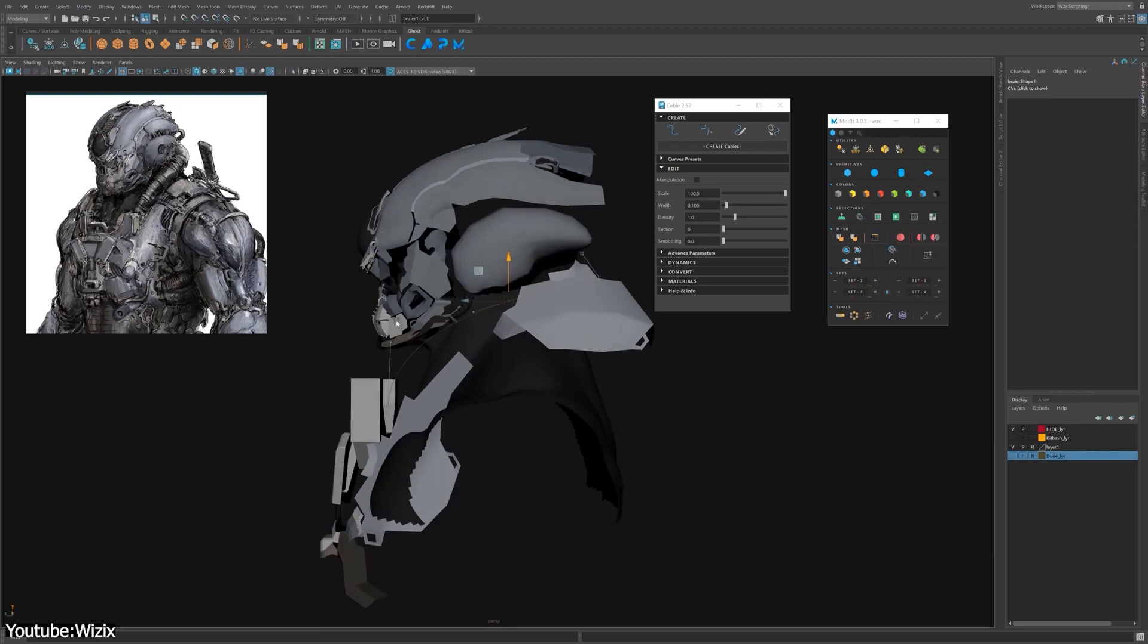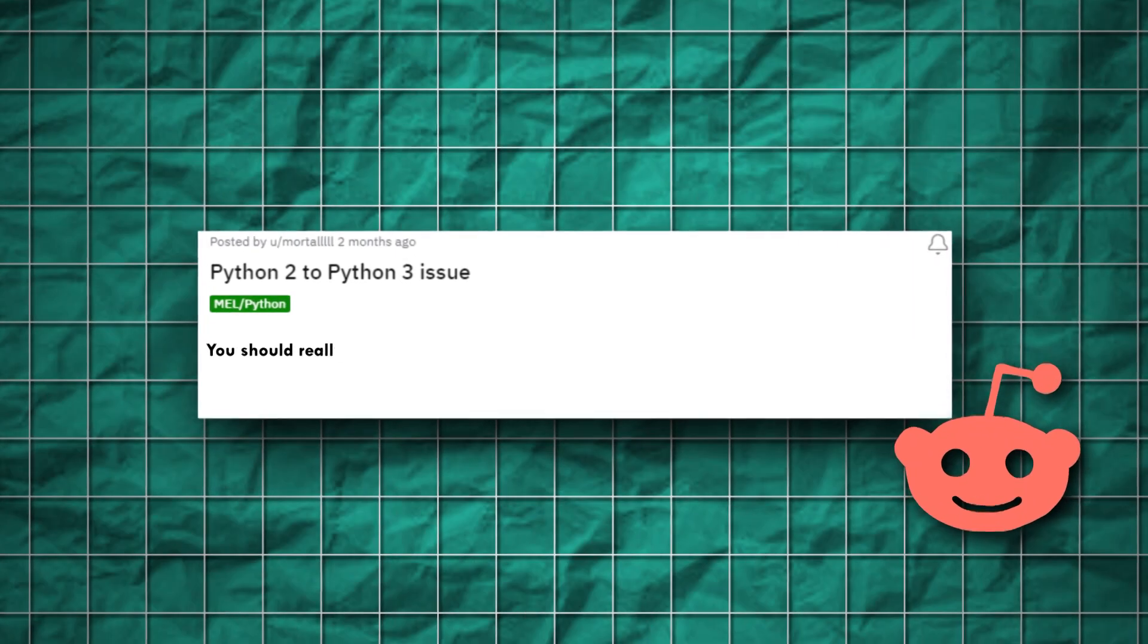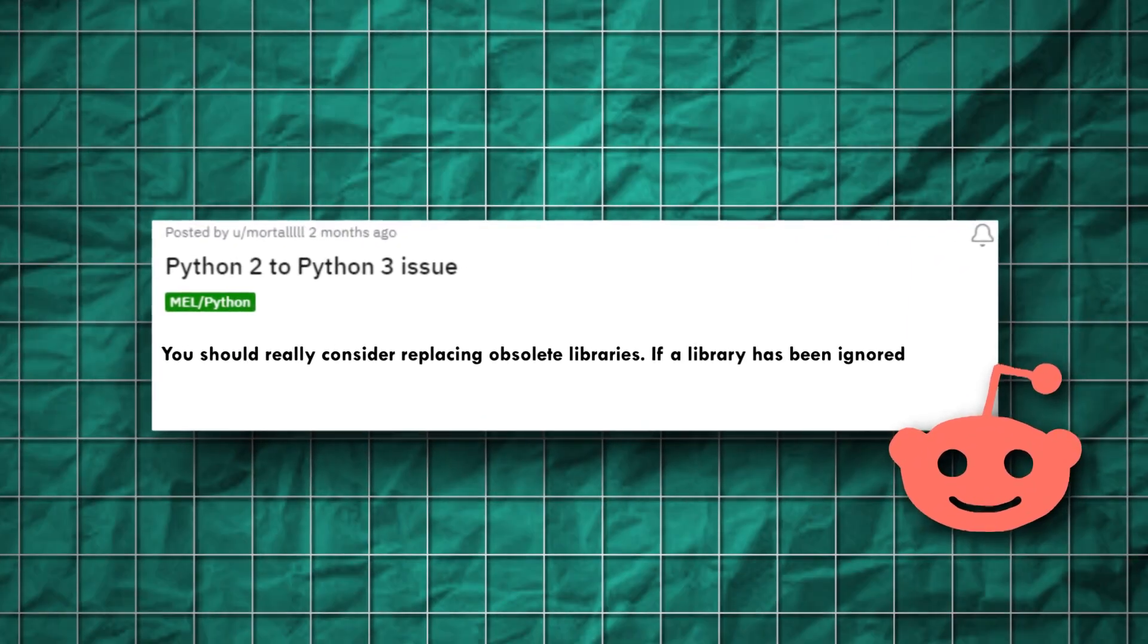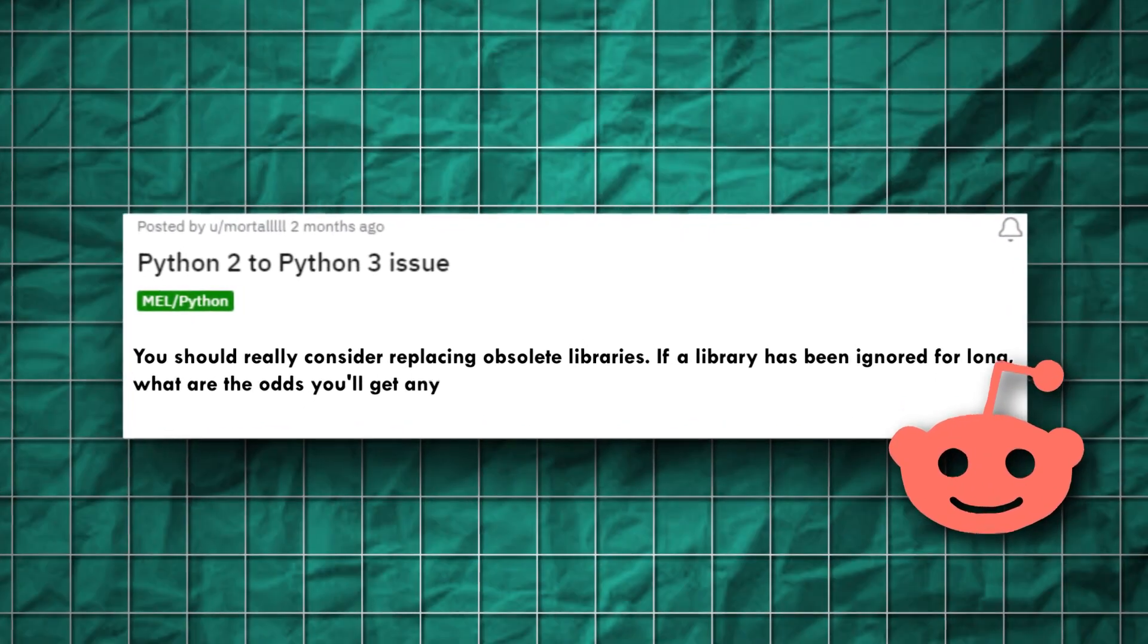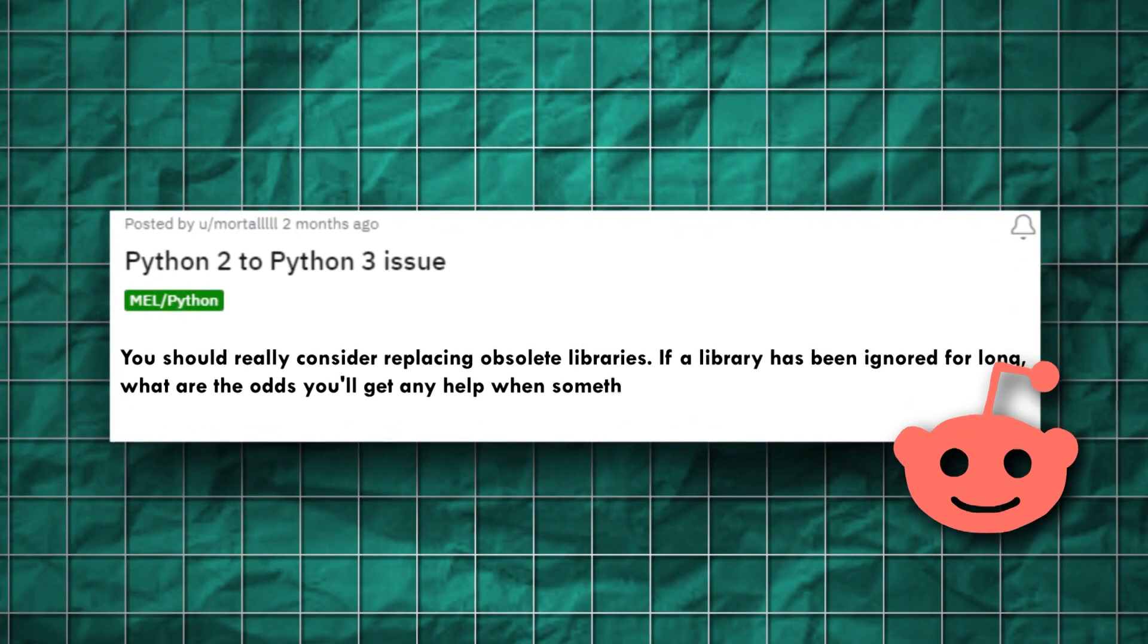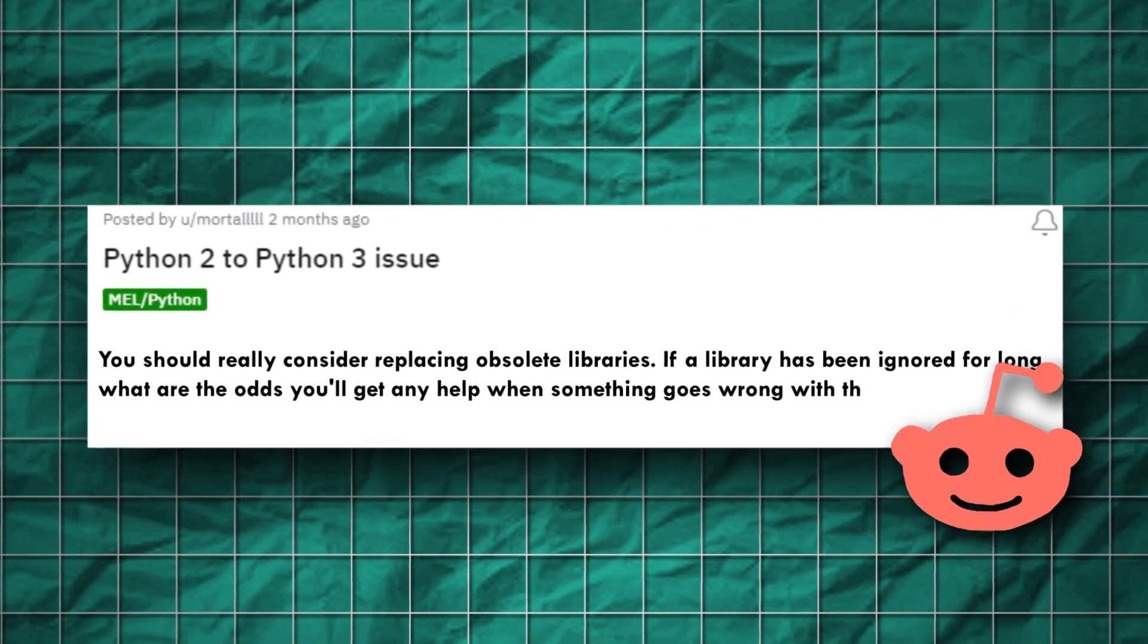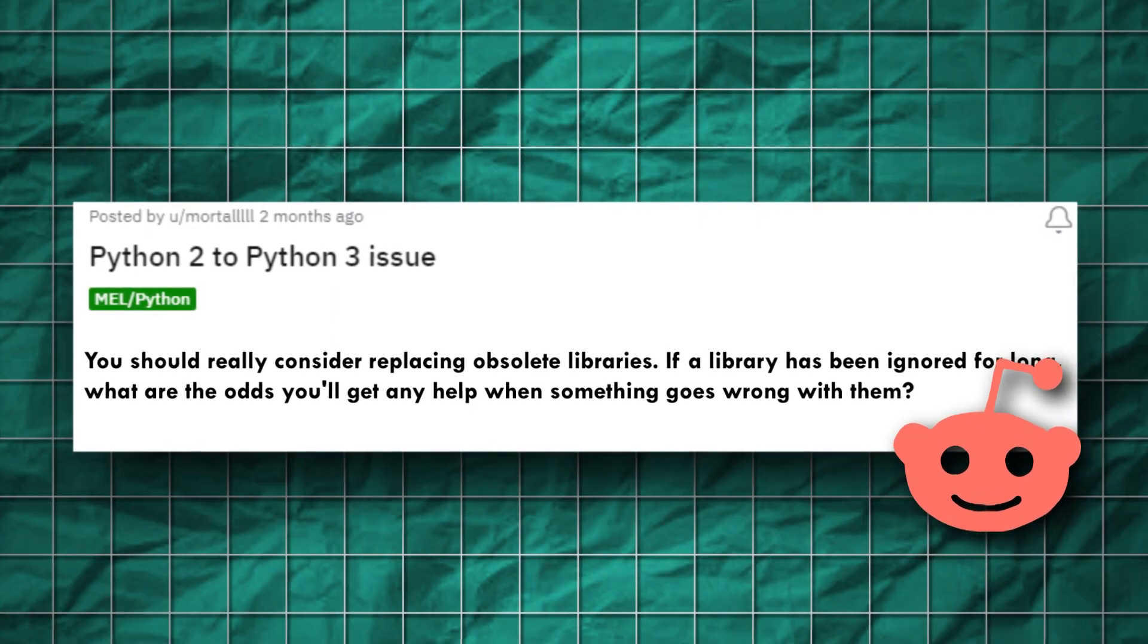And as someone said, you should really consider replacing obsolete libraries. If a library has been ignored for long, what are the odds you will get any help when something goes wrong with them? Which makes sense.